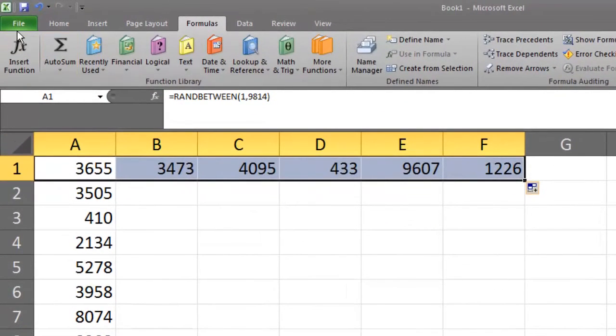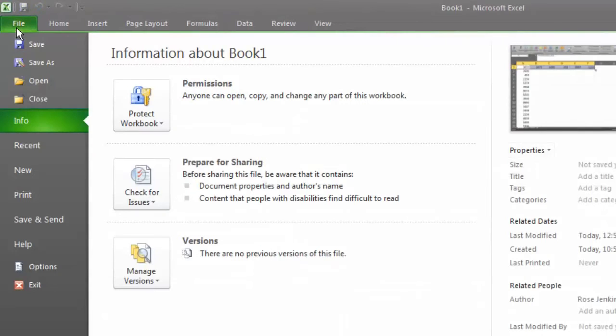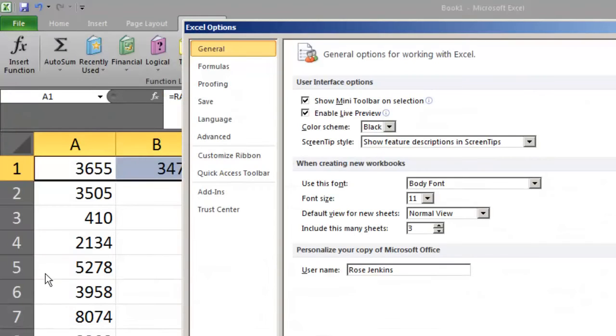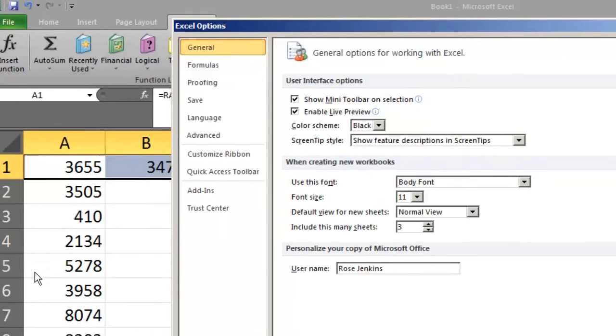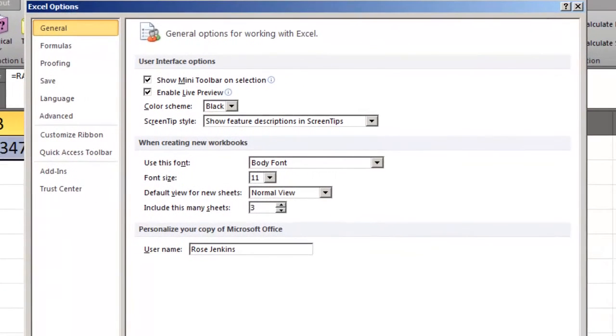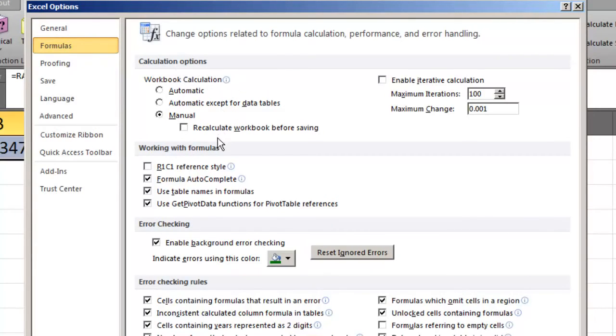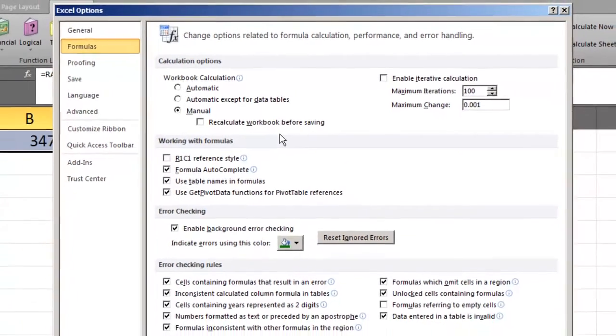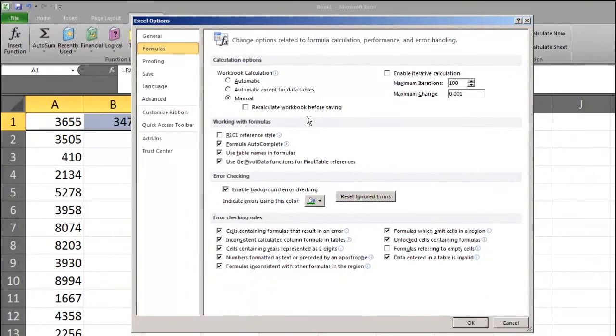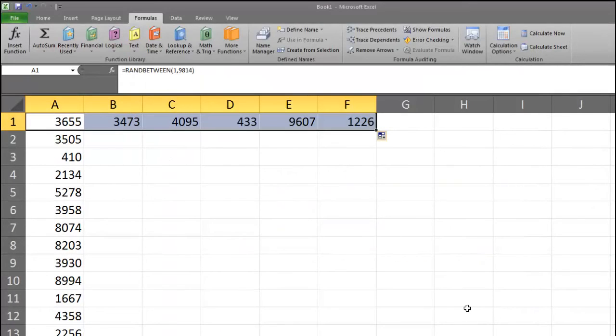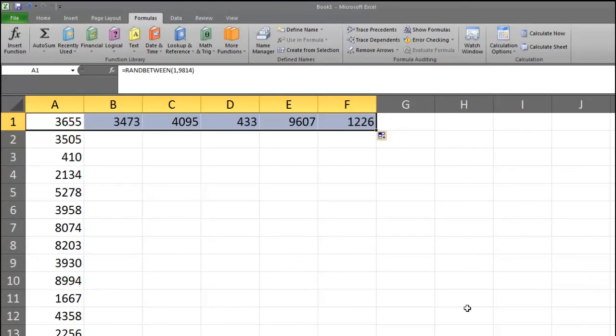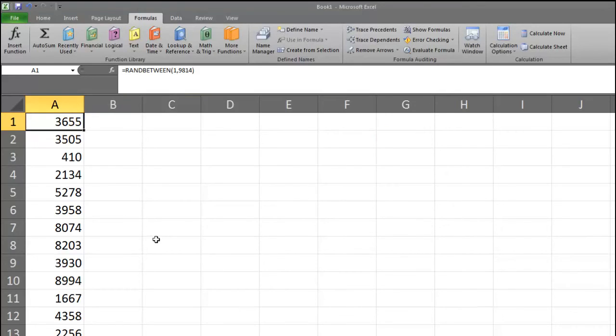Next, we're going to click on the File tab and double click on Options. We'll select Formulas and then beneath Calculation Options, you want to make sure to deselect Recalculate Workbook before saving. Click OK. This will prevent Excel from regenerating data and thereby unsorting it when we save our work. Now we're ready to sort our data.